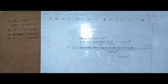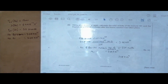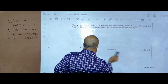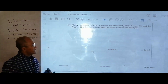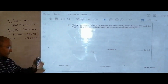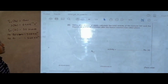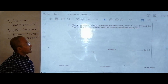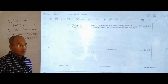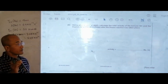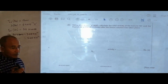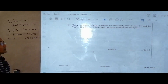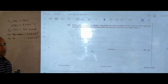The next question, using the answers from part B, says: calculate the total activity of barium-141 and krypton-92 at a time of 1 hour after the fission reaction has taken place. So we have to find the activity — not the number of atoms — but the activity that is occurring 1 hour after the reaction.